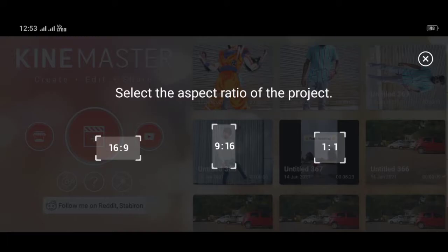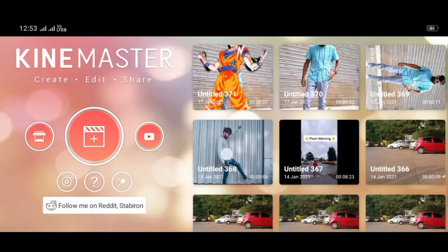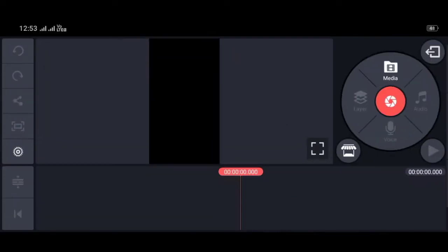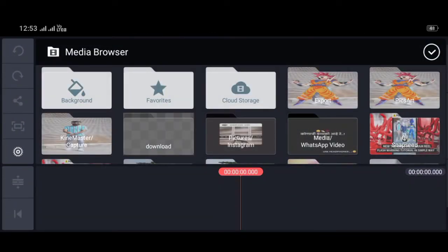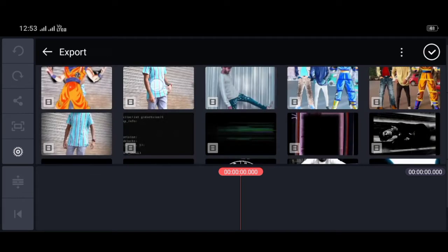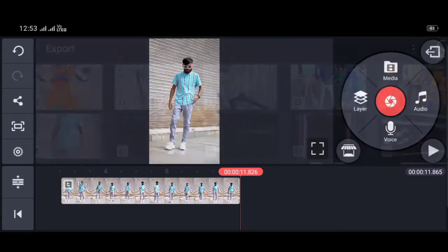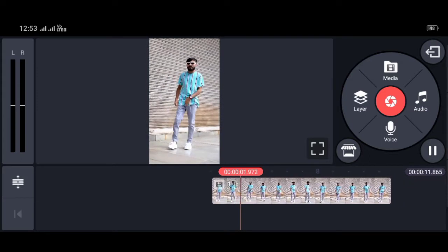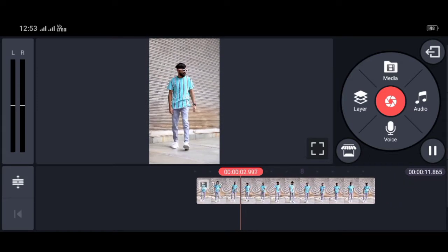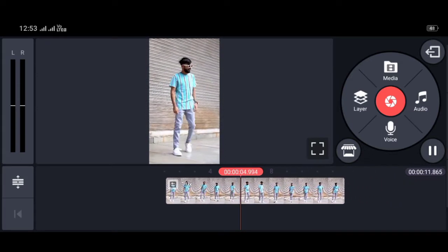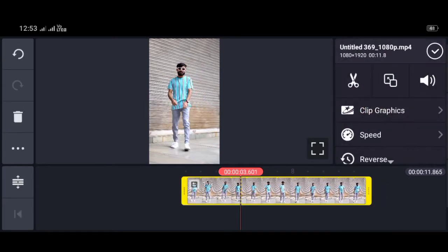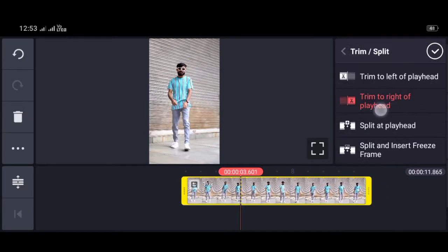First, you have to open Coin Master and then set the 9:16 ratio. Then you have to take a look at the video and cut the video here.